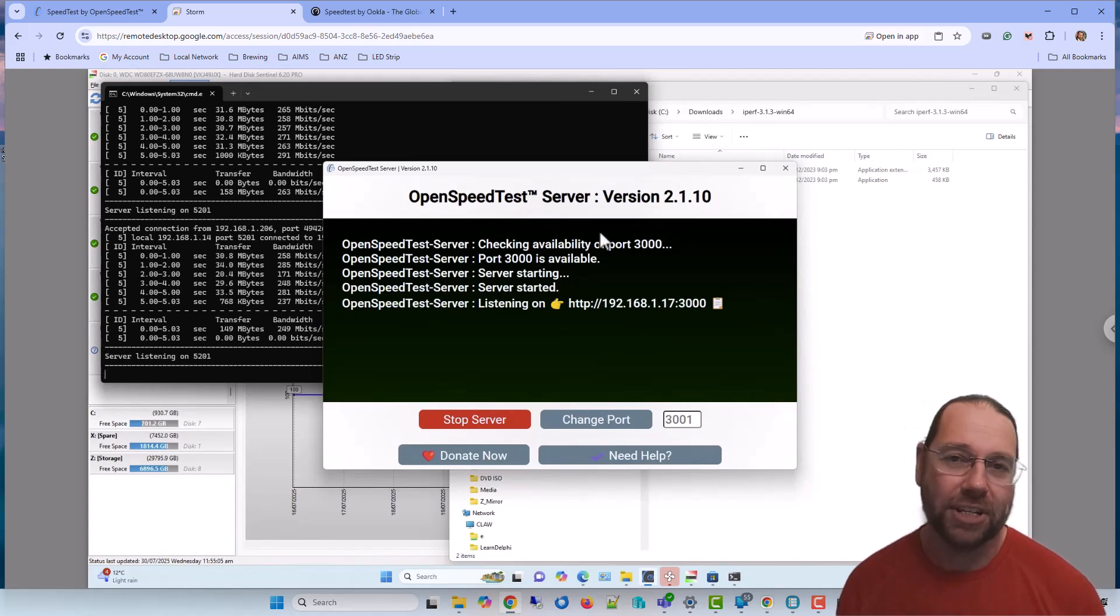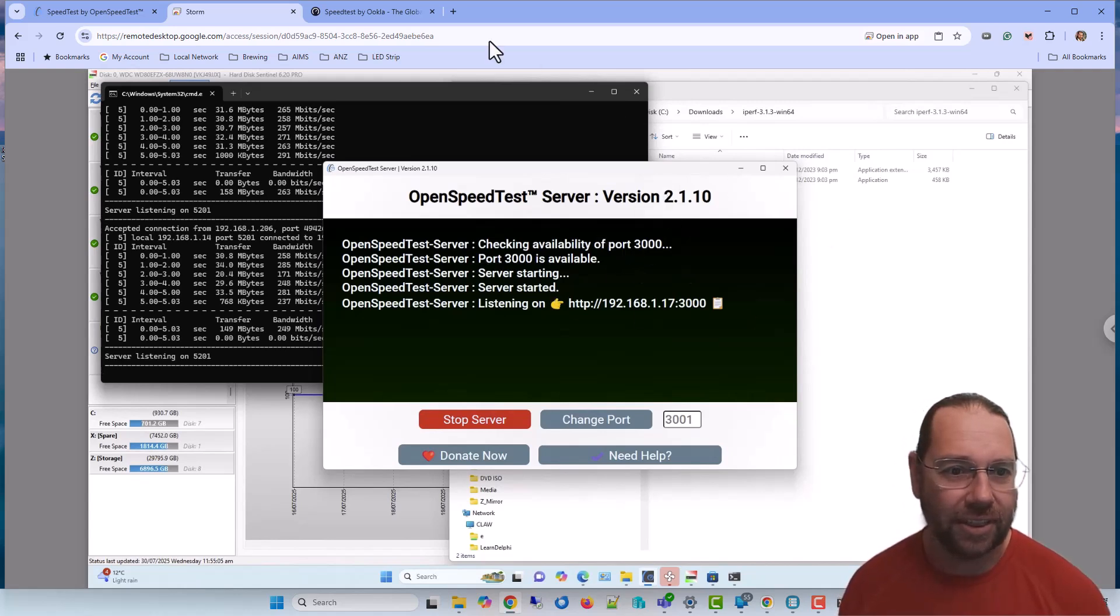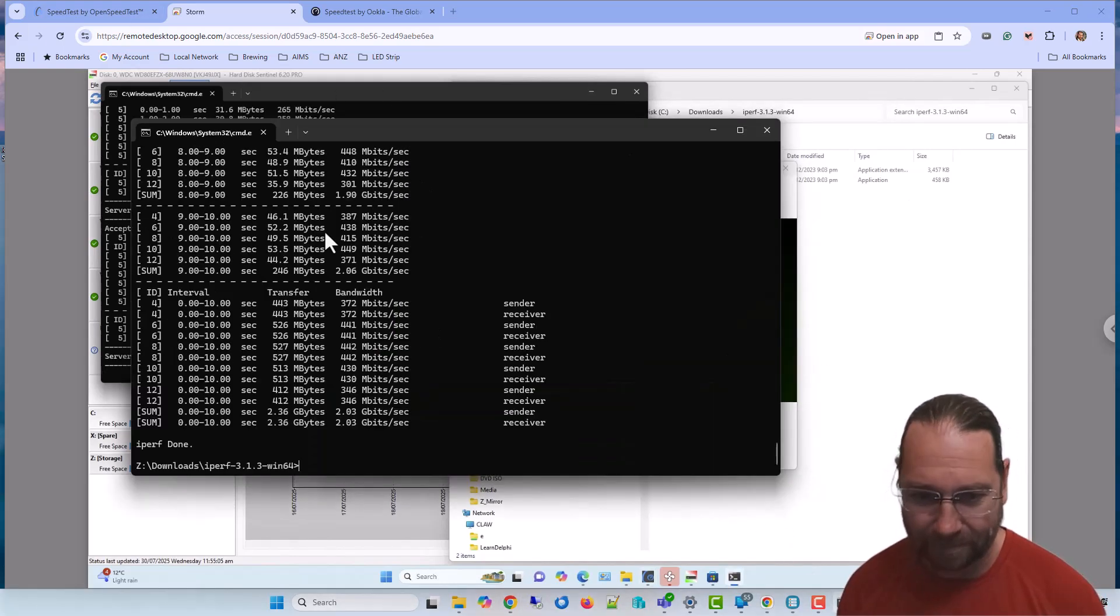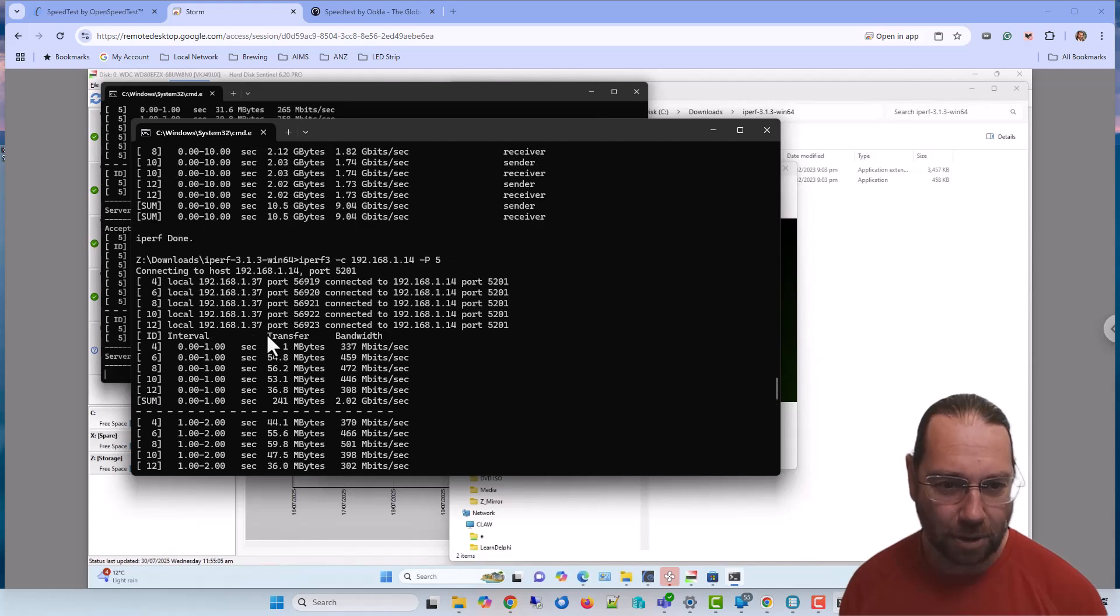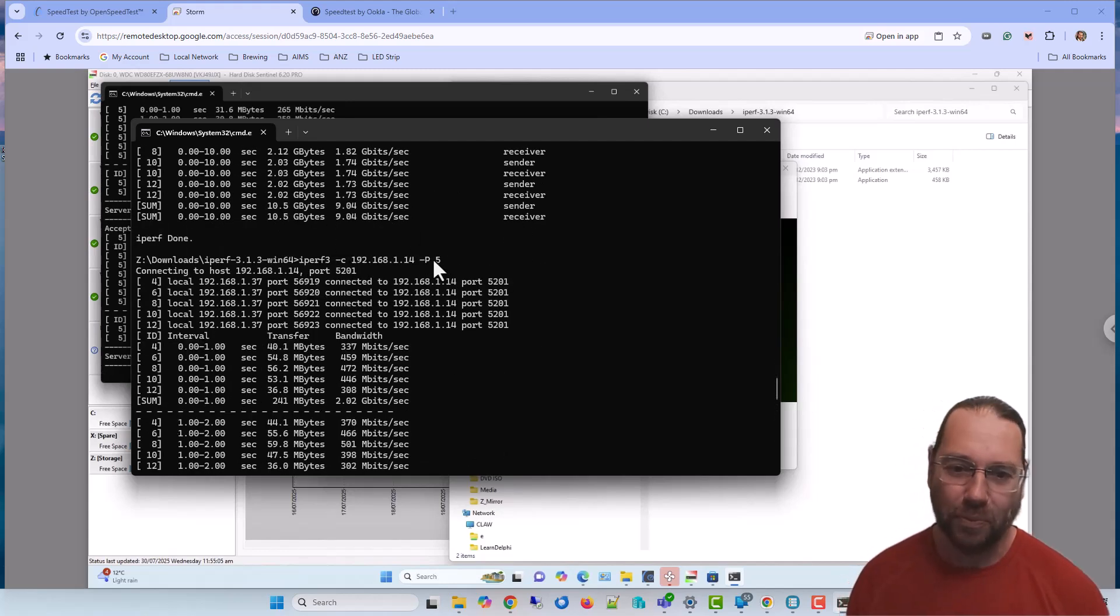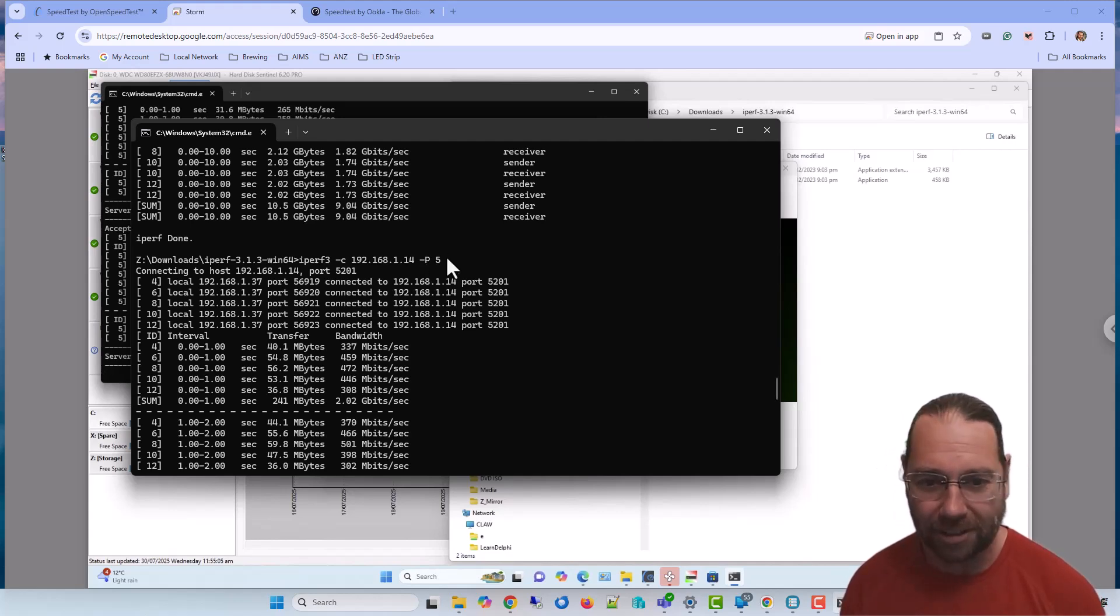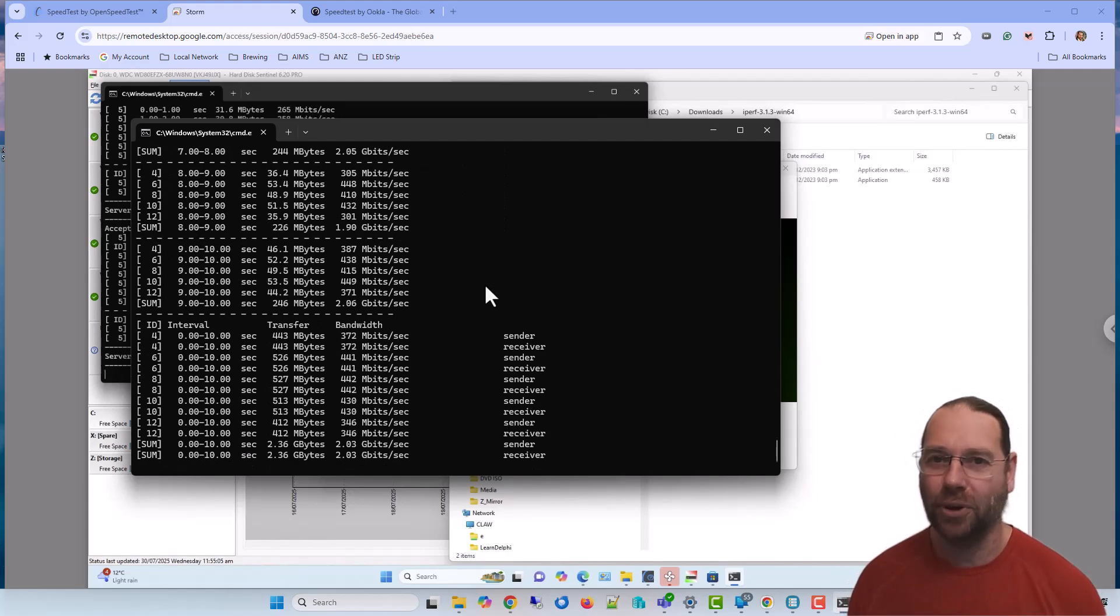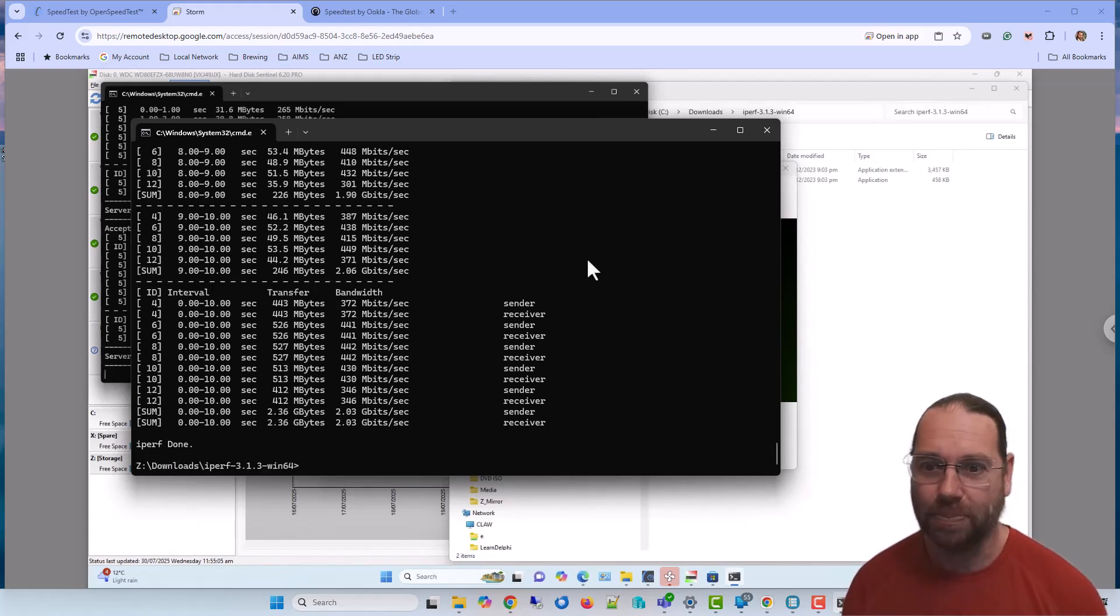And the last option is running iperf, which gives you lots of options. You might want to test with running lots of streams in parallel and also doing it in reverse to verify that your upload and download speeds are what you expect.